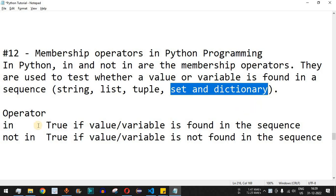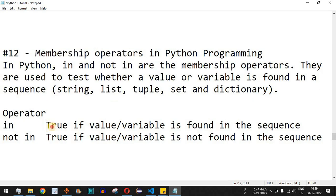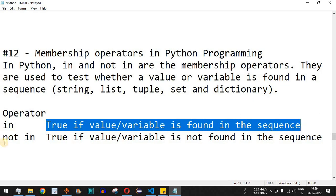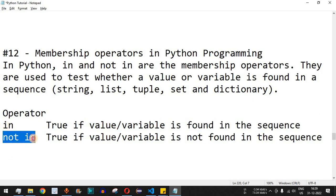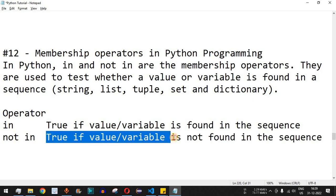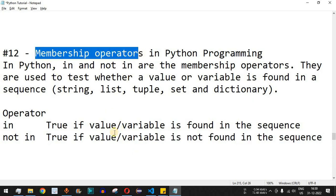We are going to check this with the help of examples. The first operator is `in` — it will be true if the value or variable on the left-hand side is found in the sequence. The opposite of `in` is `not in`, which will be true if the value or variable on the left-hand side is not found in the sequence. These membership operators are used to check whether a particular value is present in a particular variable or not.